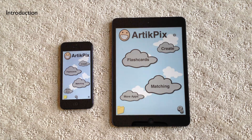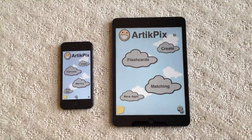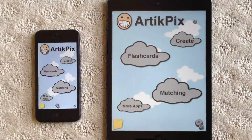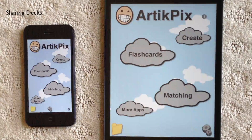Hi, this is Eric Saylor for Expressive Solutions. I will demonstrate what's new in our TickPix 2.5, focusing on a new feature for sharing decks.